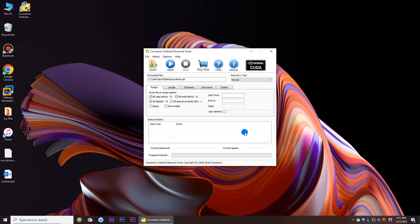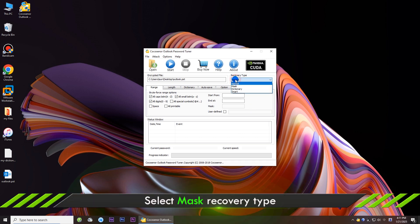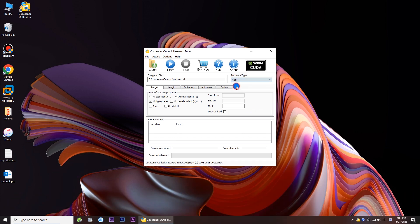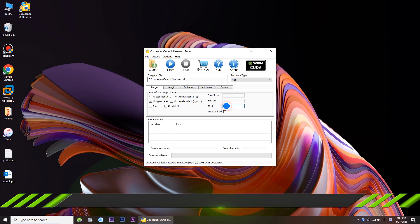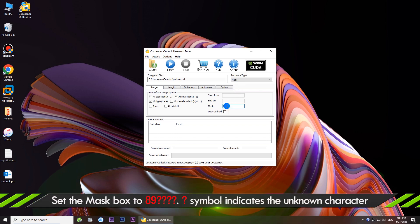You can also use mask recovery type to perform the password recovery if you remember part of the password. Choose the mask option on the recovery type drop-down menu, then set the mask for your password.